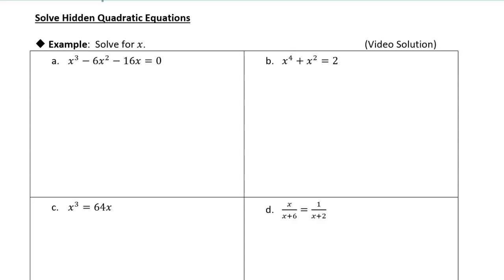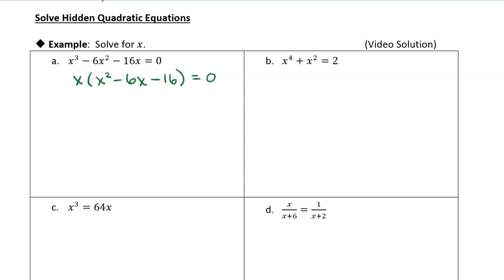So now this first one — the first thing you should always do whenever you're solving an equation like this, especially if you've already got it equal to zero, is you want to factor it somehow. The first thing to do is look to see if there's any common factors among all of the terms. You can see all of these involve a factor of x, so I'm going to start by factoring out x. Now you can see we have a quadratic times an x, and we can still solve this by factoring and using the zero product property.